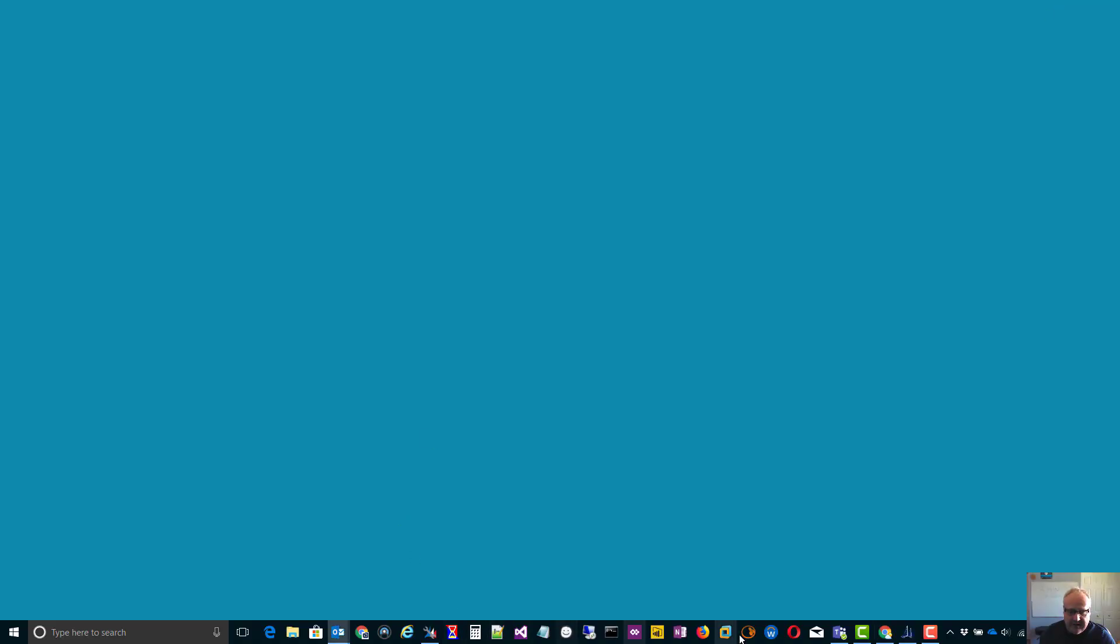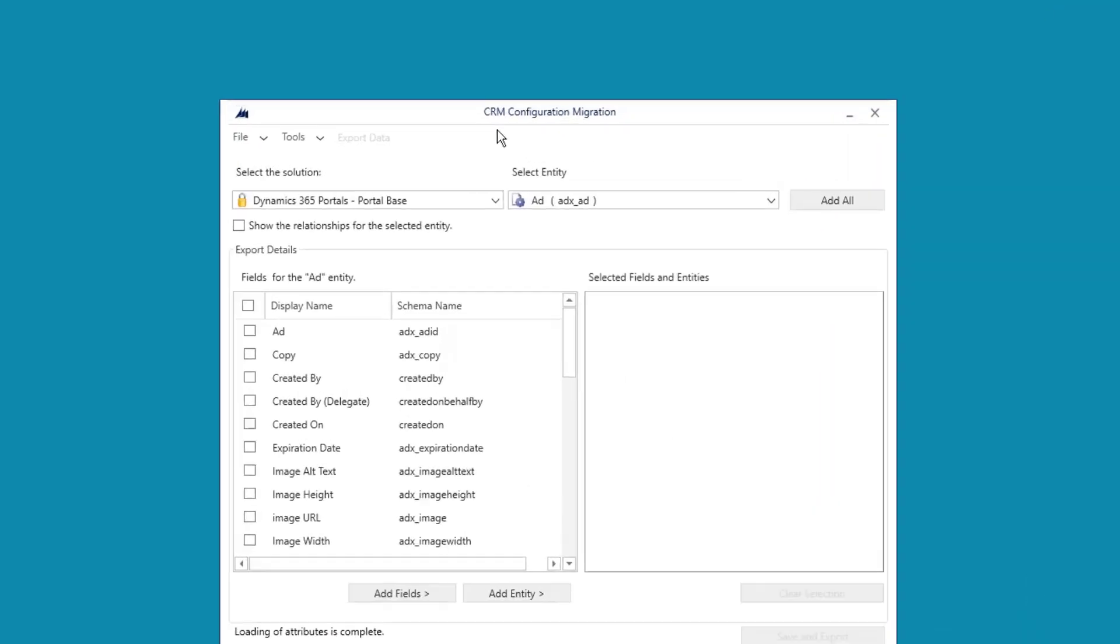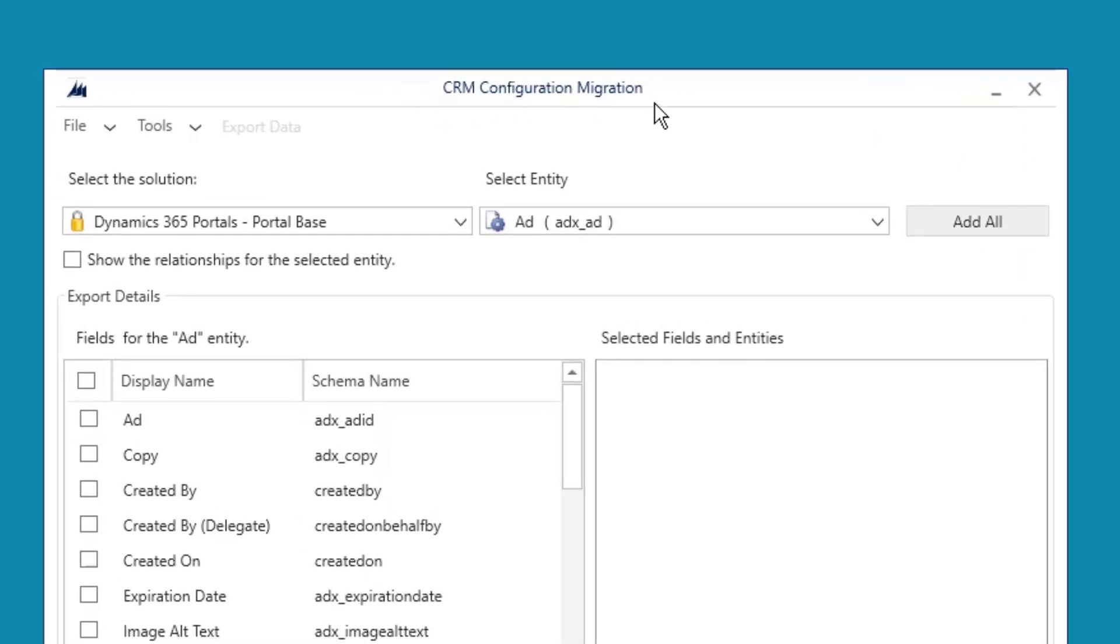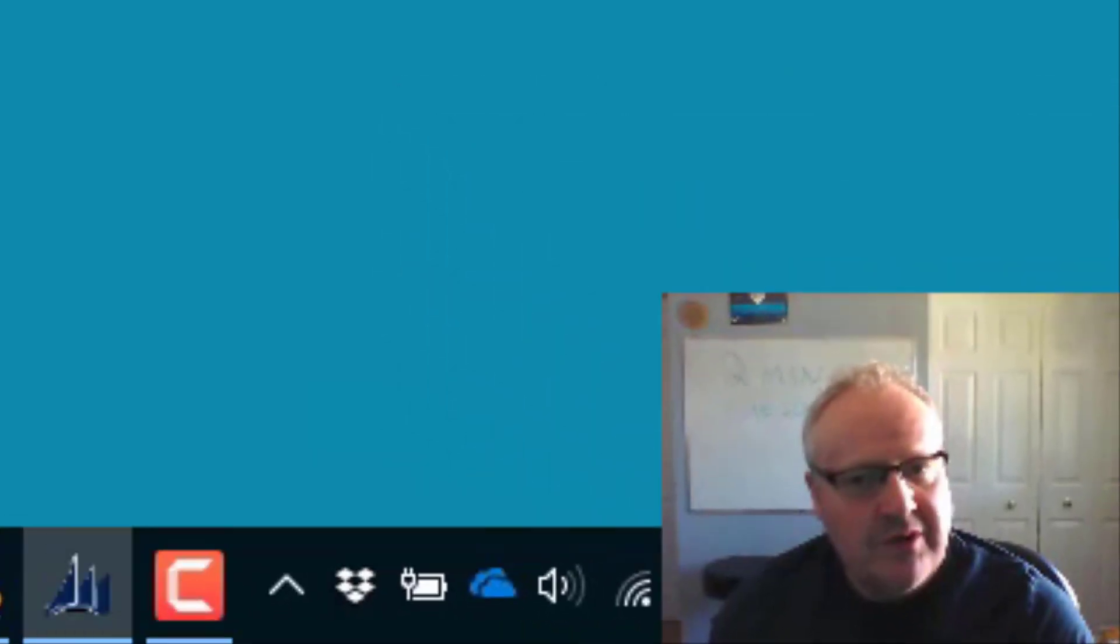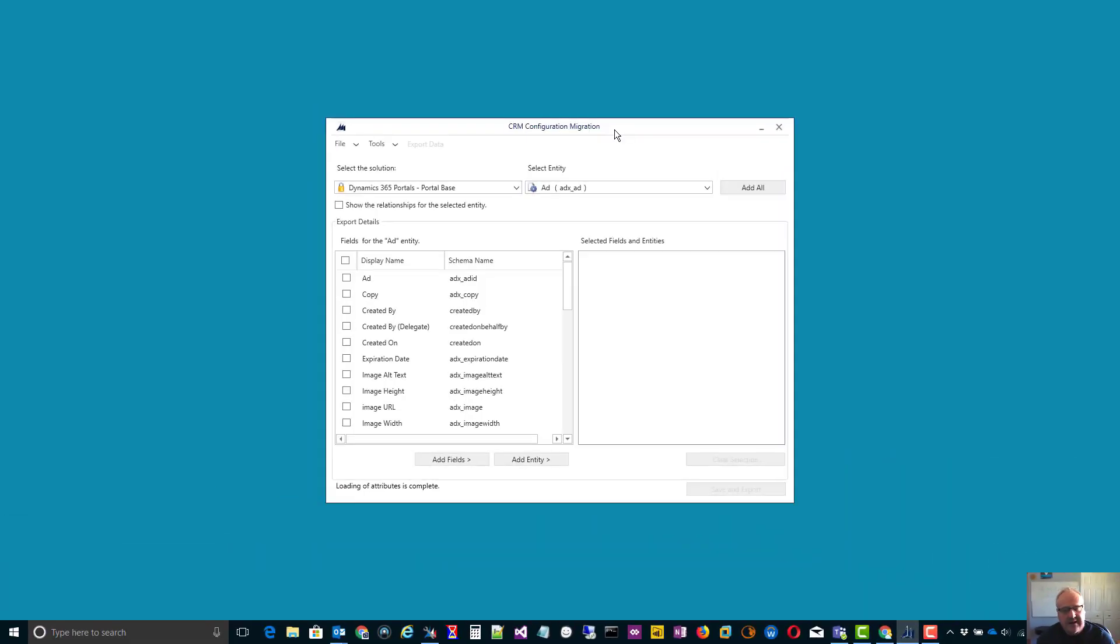Microsoft's answer to this is using a tool called the CRM configuration migration tool. Now, it's not a bad tool and it does move certain parts of CRM configuration data from one system to another. The problem is for portal data, it's a little bit complicated. There are many to many relationships to consider, file attachments, turning on and off plugins. So, while it is doable, it is very tedious and very time consuming.